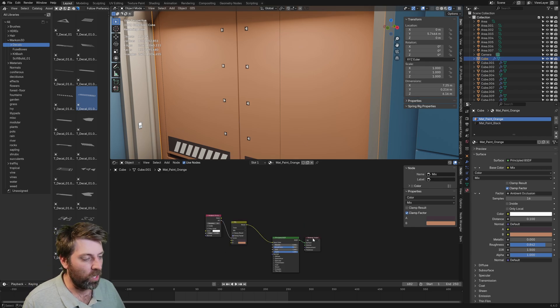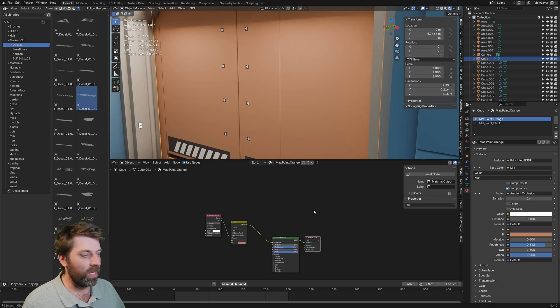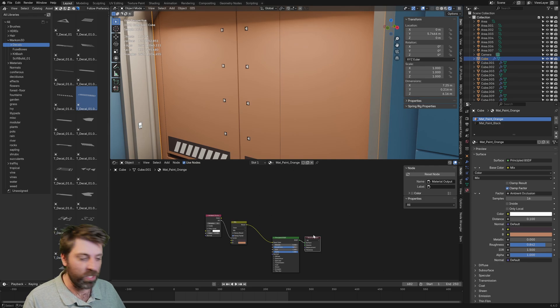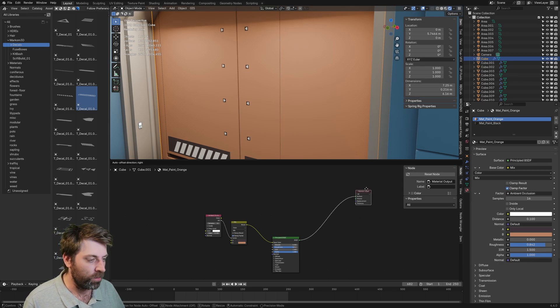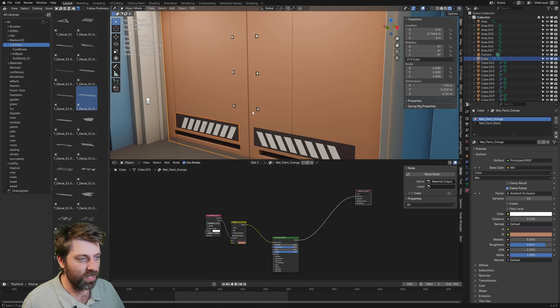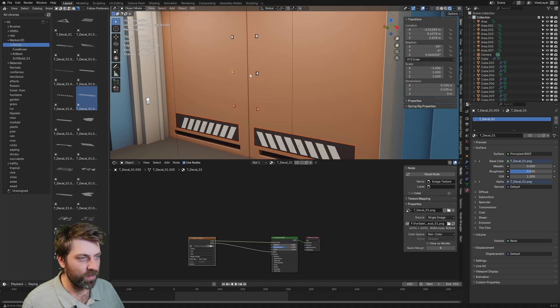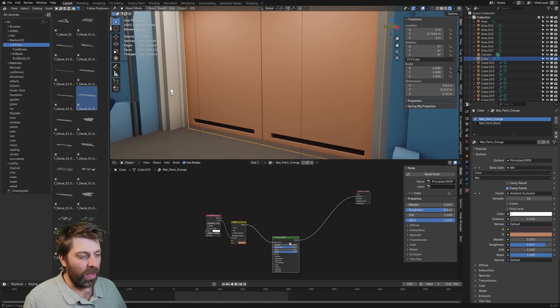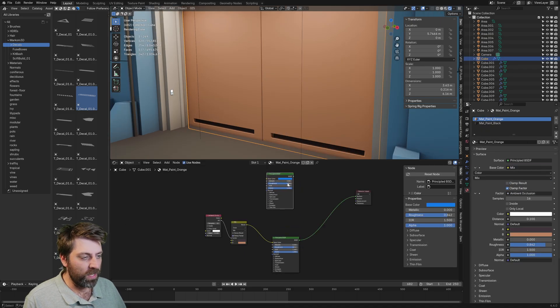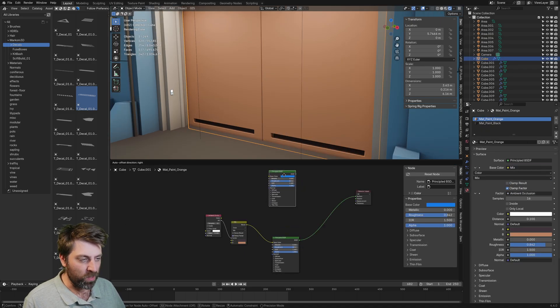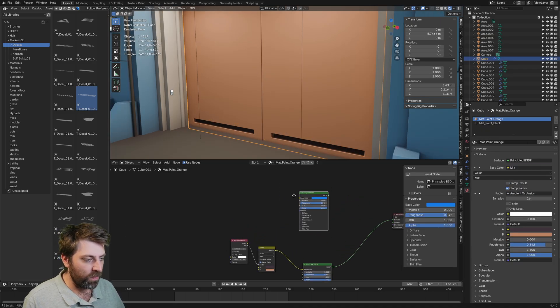So what we're going to do is I'm going to use this orange as an example. We need to first delete all the decals. And from here, we need to duplicate the principle BDSF.